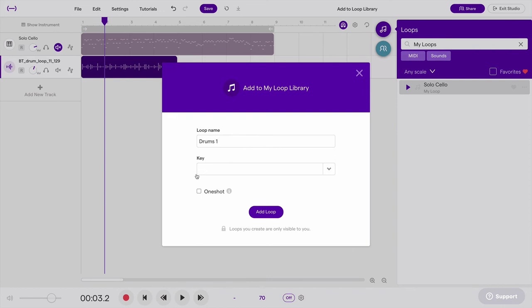And this is a drum loop, so it doesn't have a key. And it's not a one shot because it's a loop, and it has multiple notes.